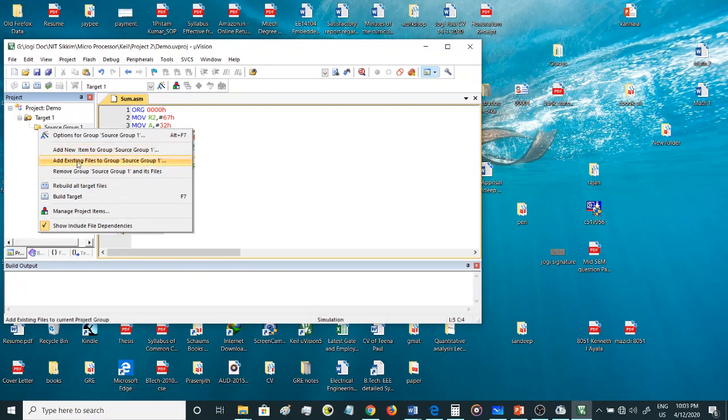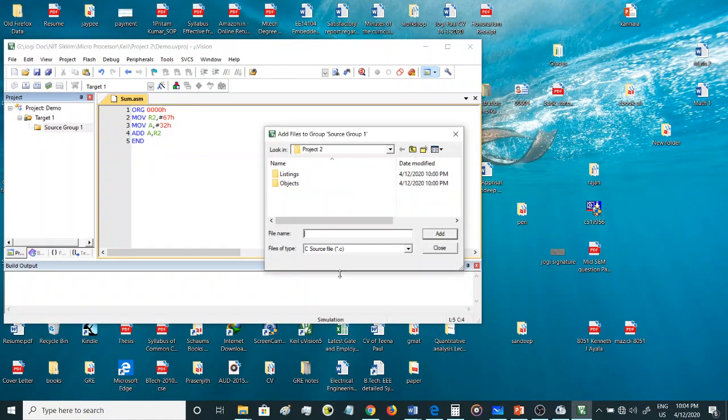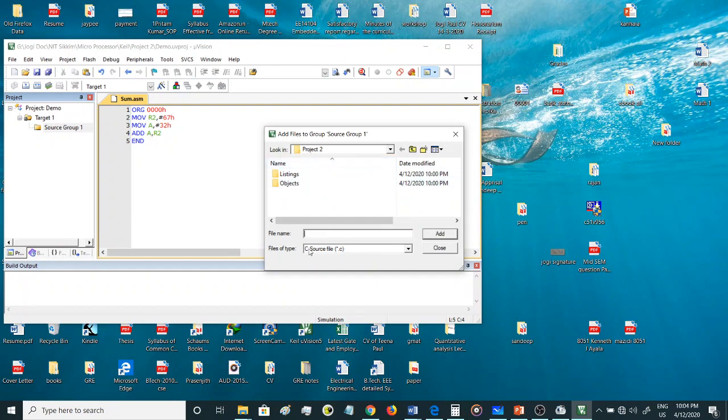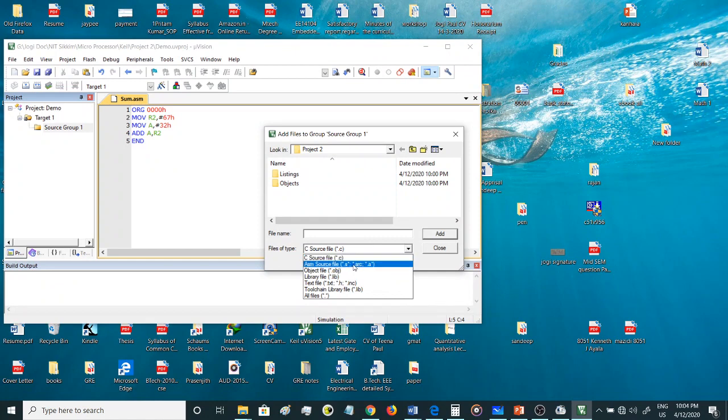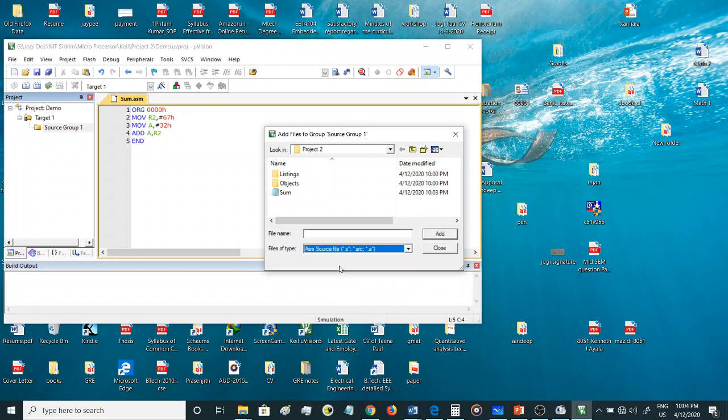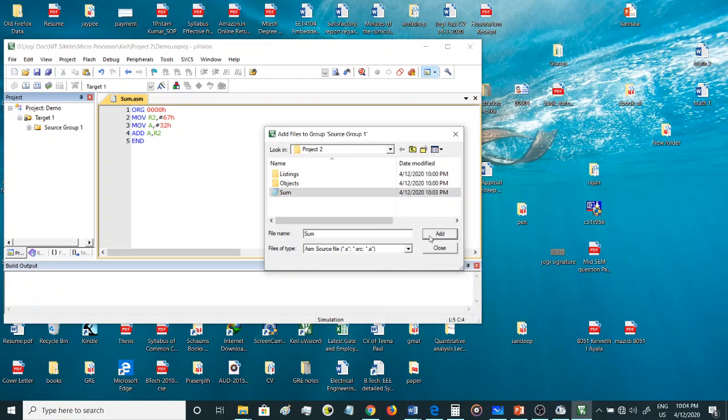Once you have taken this option, add existing files to source group one, you can go here to Project 2, the folder. You have to change the type of the file. Since we have stored the file as a .ASM file, you need to search for a .ASM file. If you select ASM source file, then your sum file will show up. You can select this and then you can add it.